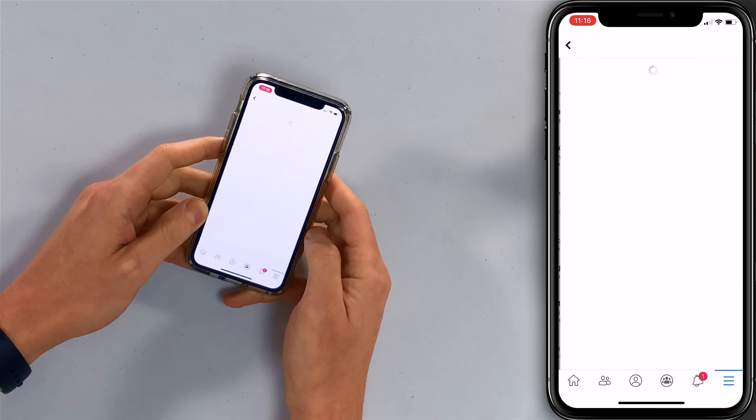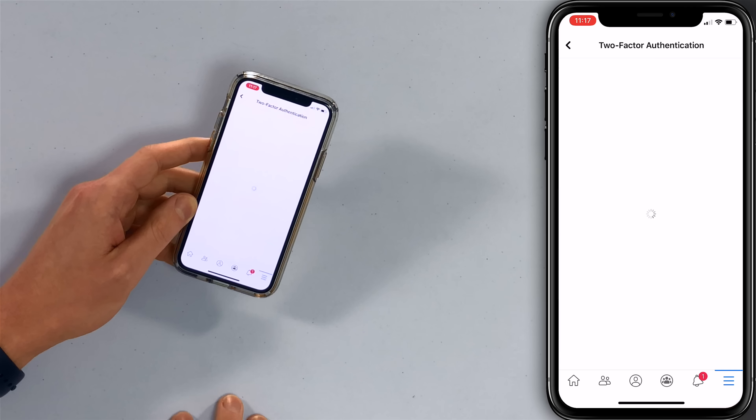Let's open up the Facebook app and tap on that little menu in the lower right-hand corner of the screen and scroll down to Settings and Privacy. Then tap Settings. Everything we're going to be doing is in this part of the Facebook app.